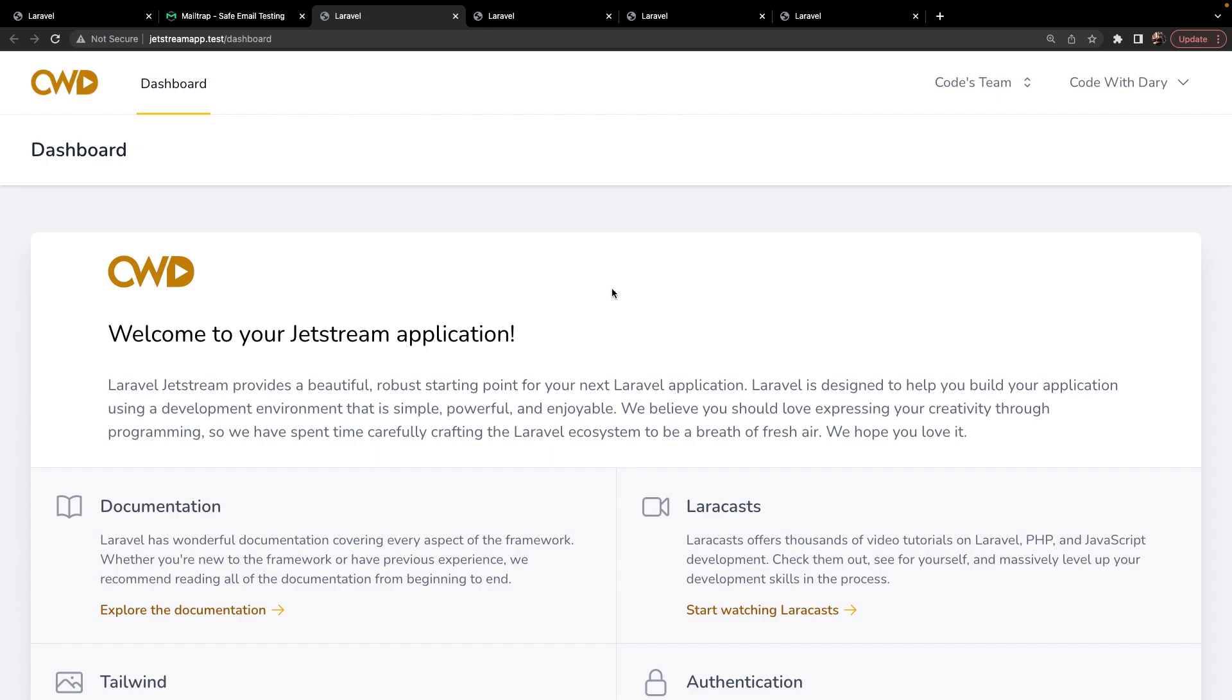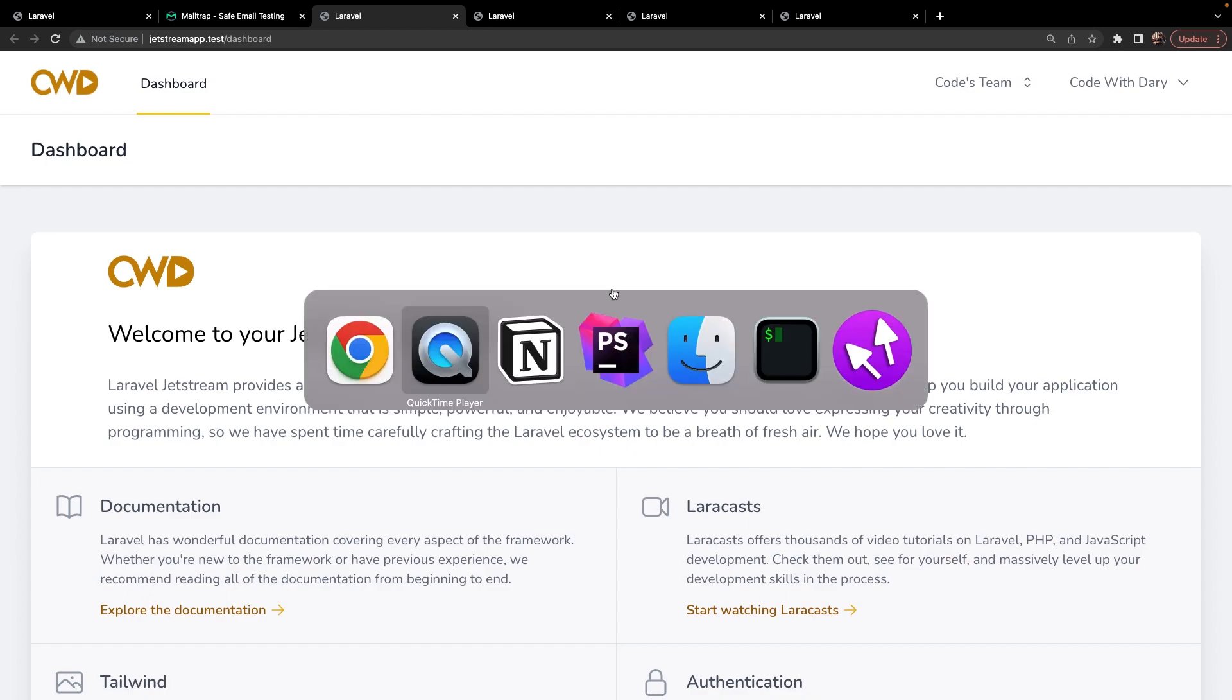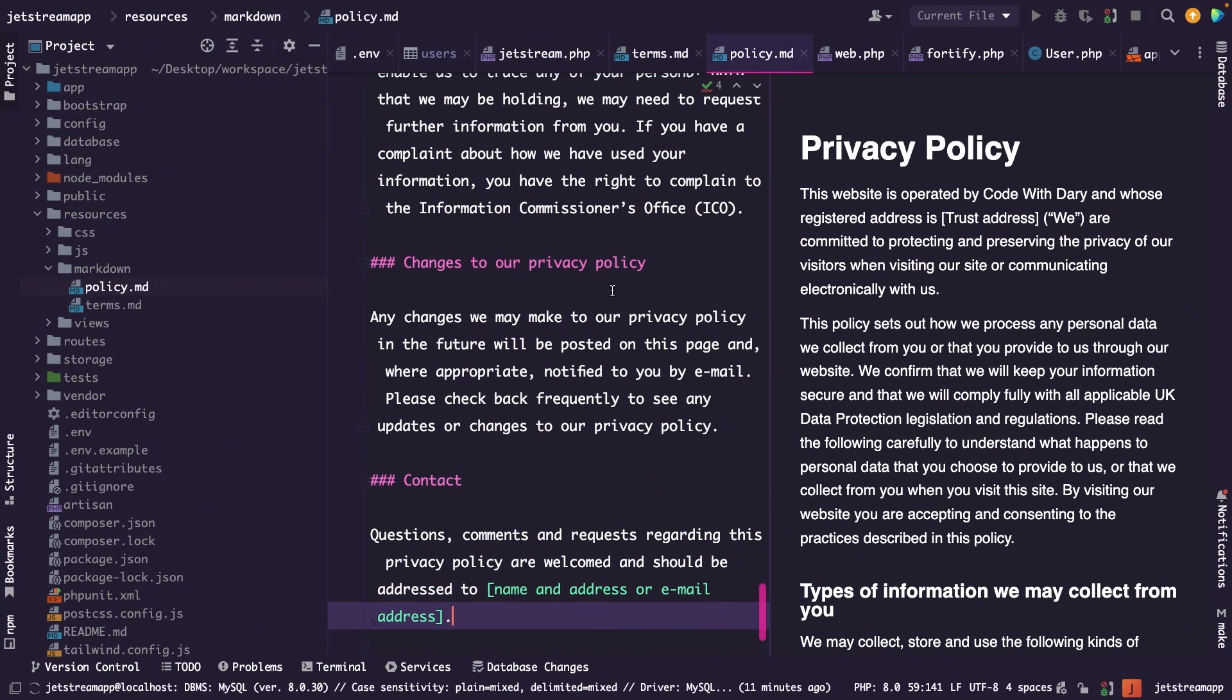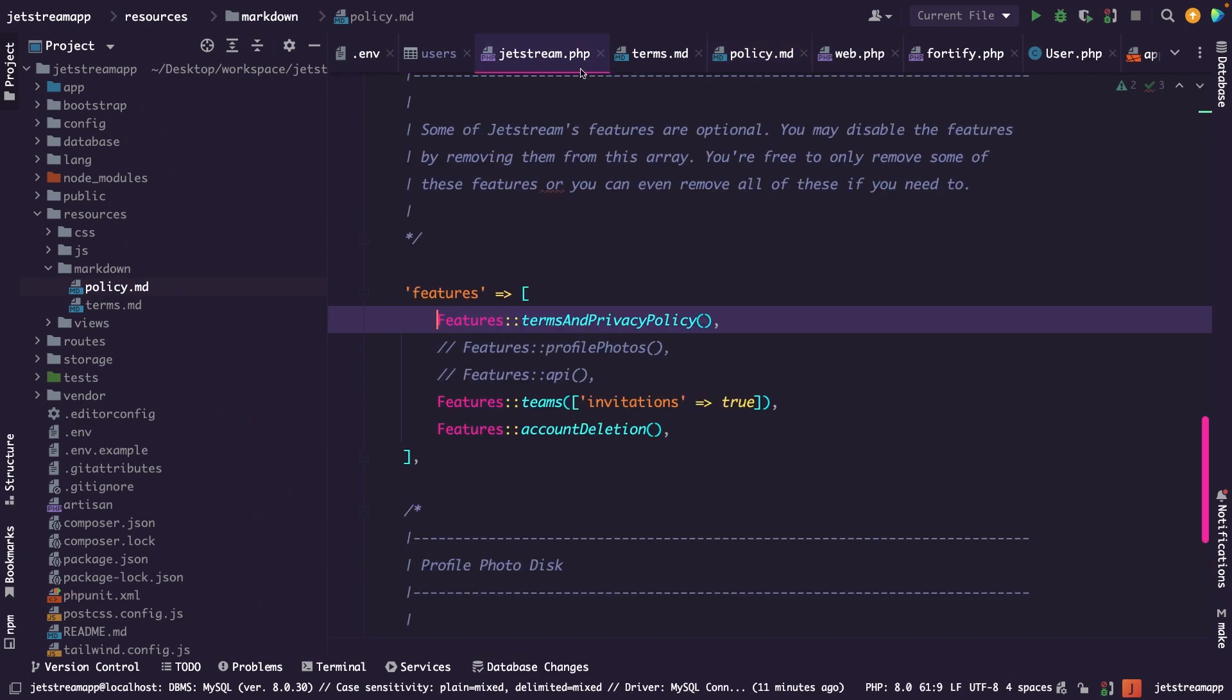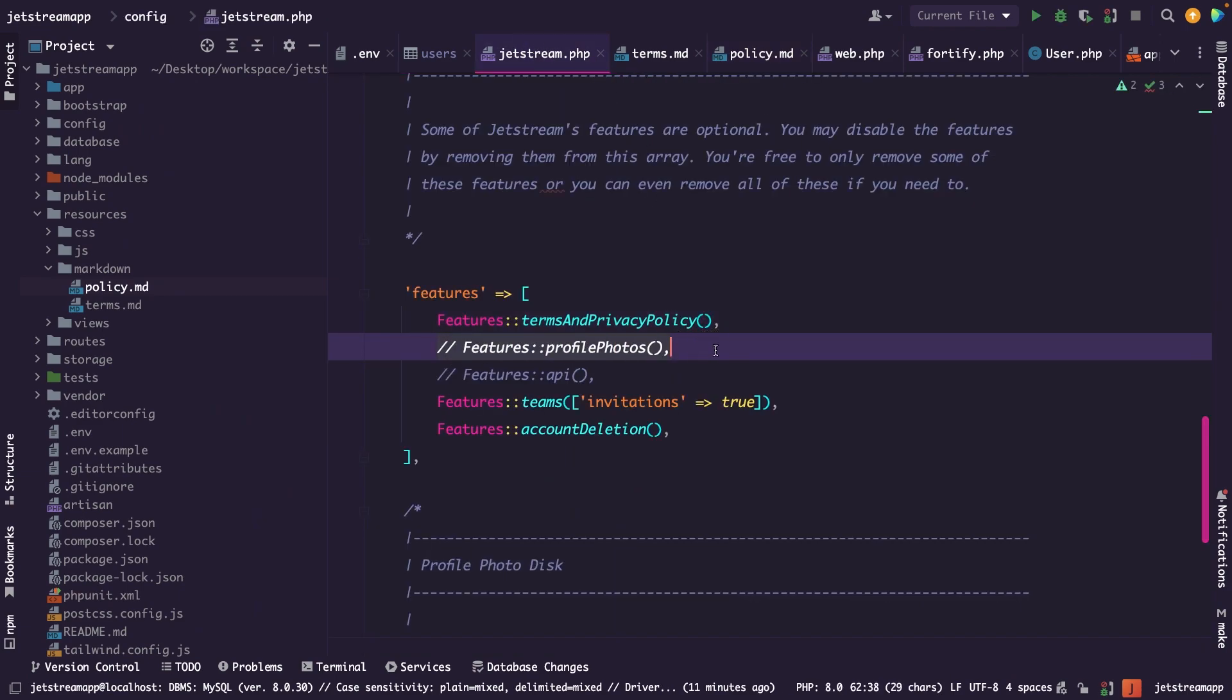We first need to make sure that we enable the feature inside the Jetstream configuration file. So let's navigate to PHPStorm. Let's open the Jetstream configuration file where you will see that the profile photos feature has been commented out. So let's uncomment it.